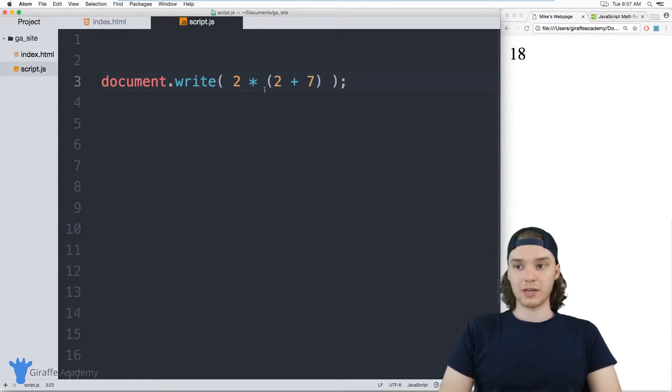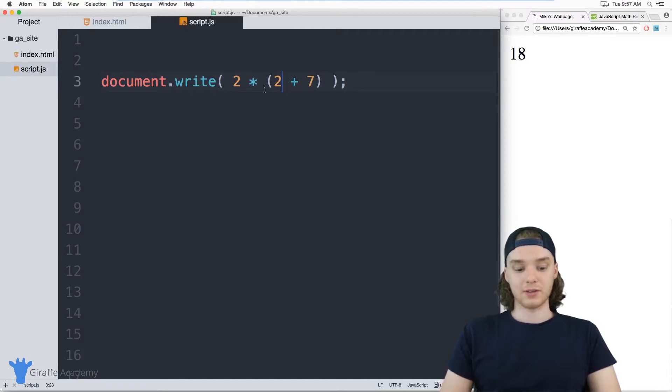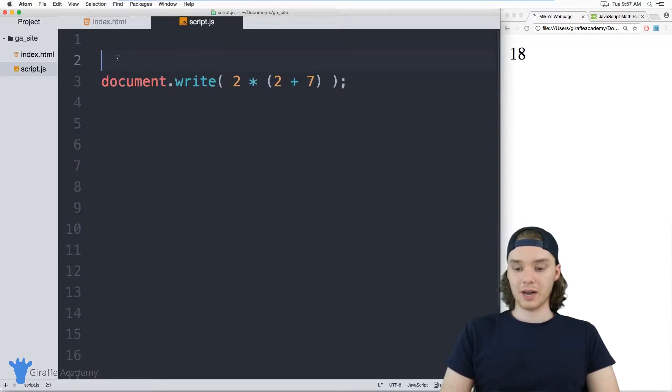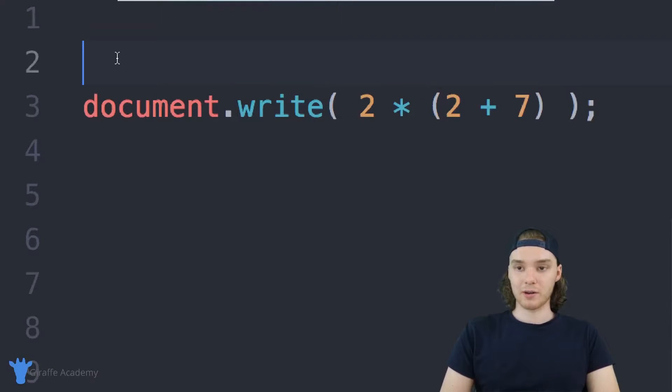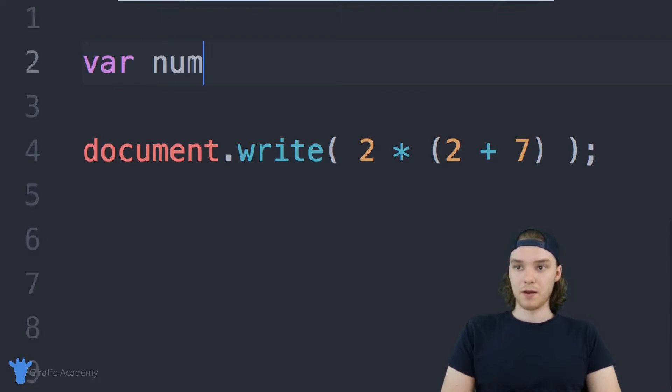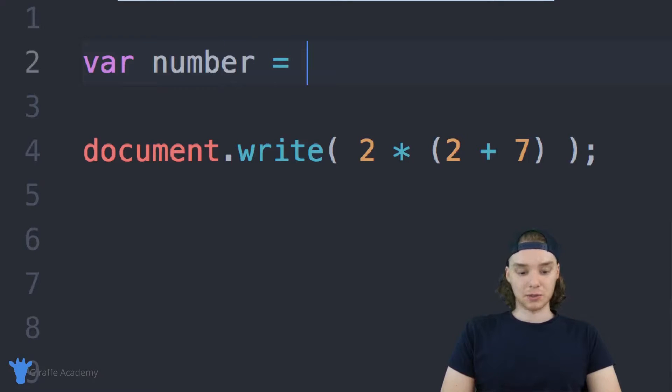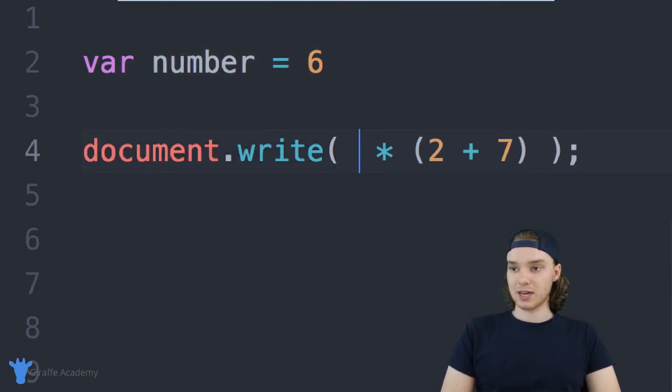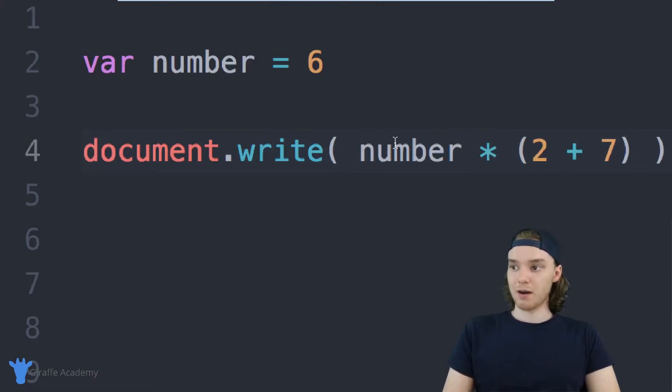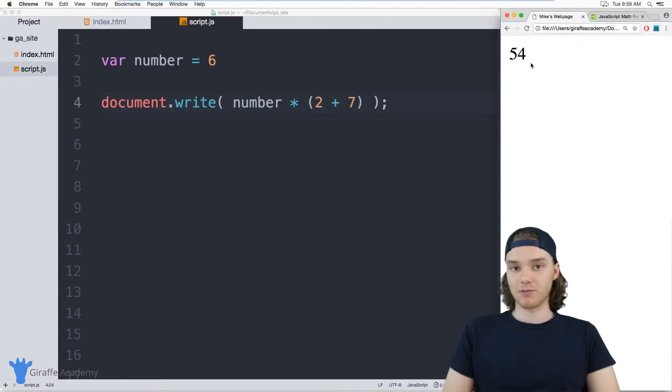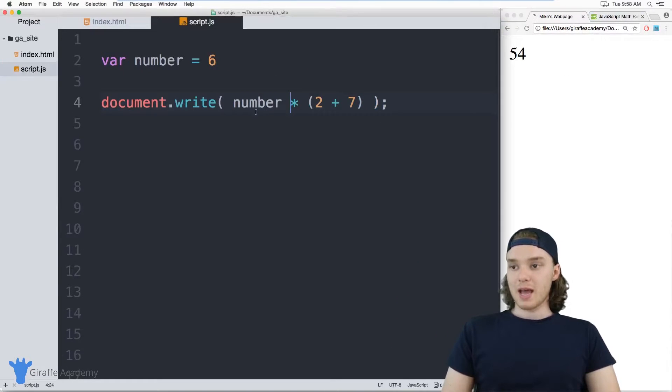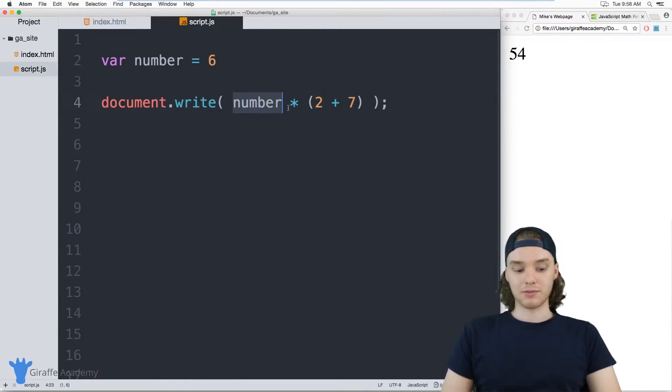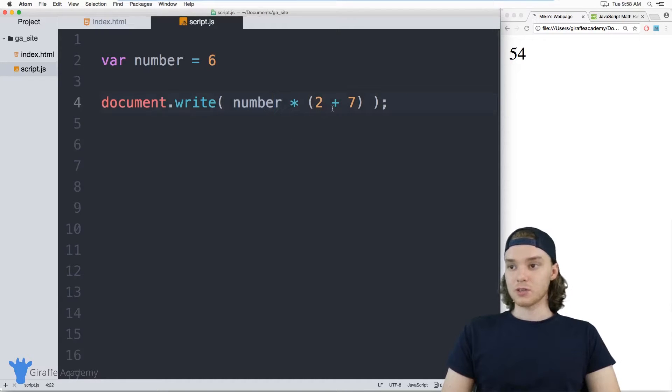You can also store these things inside of variables. If I wanted, I could create a variable over here and we'll just call it number, and I can set this equal to a specific number, so we could say this is 6. Then I could actually use this inside of my mathematical equation, so I could say number times 2 plus 7. This will now be 6 times 9, so we'll get 54.